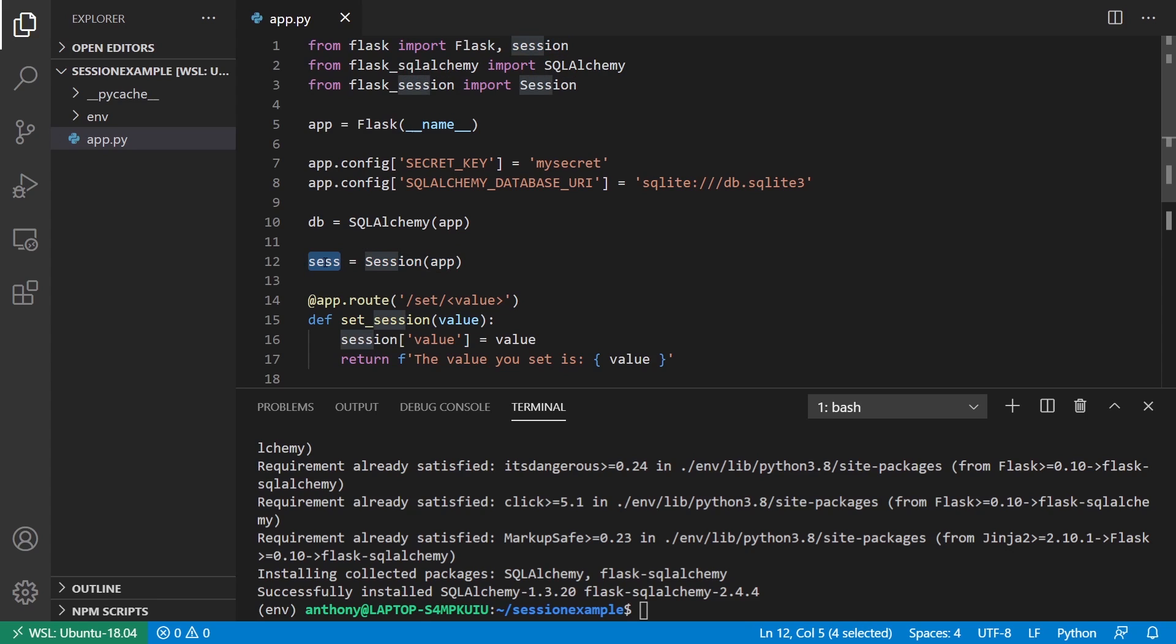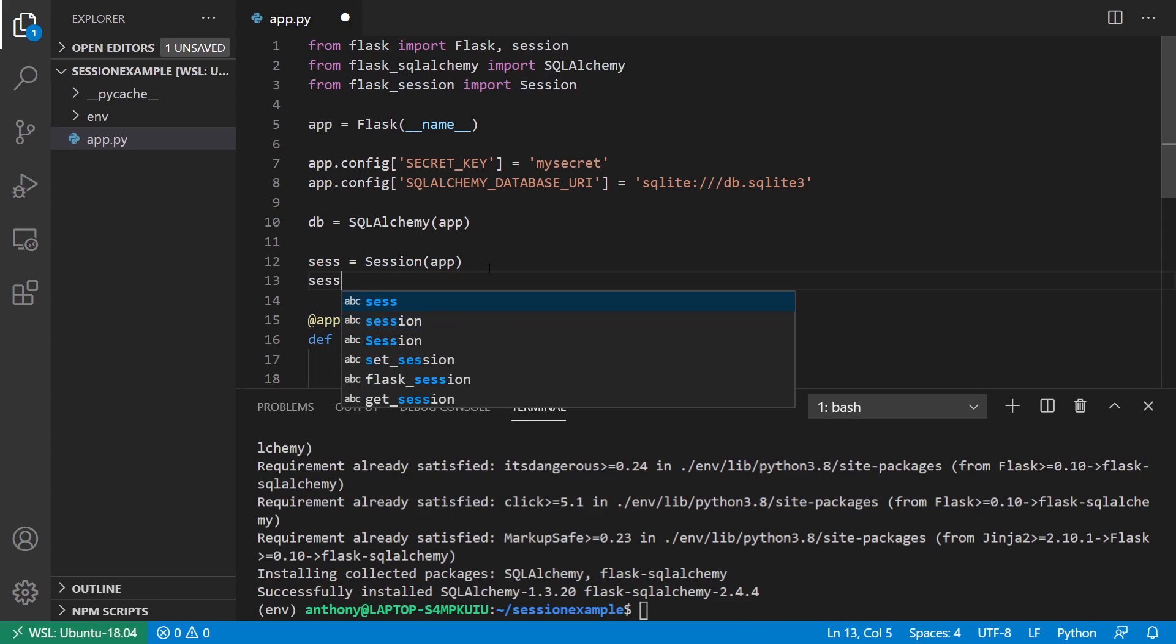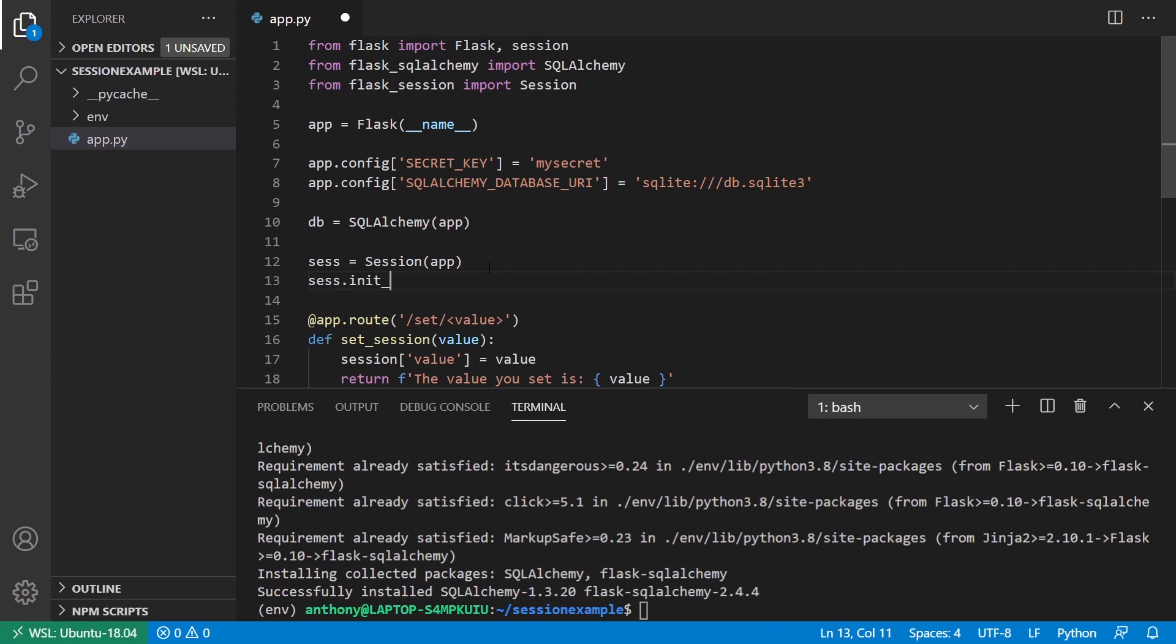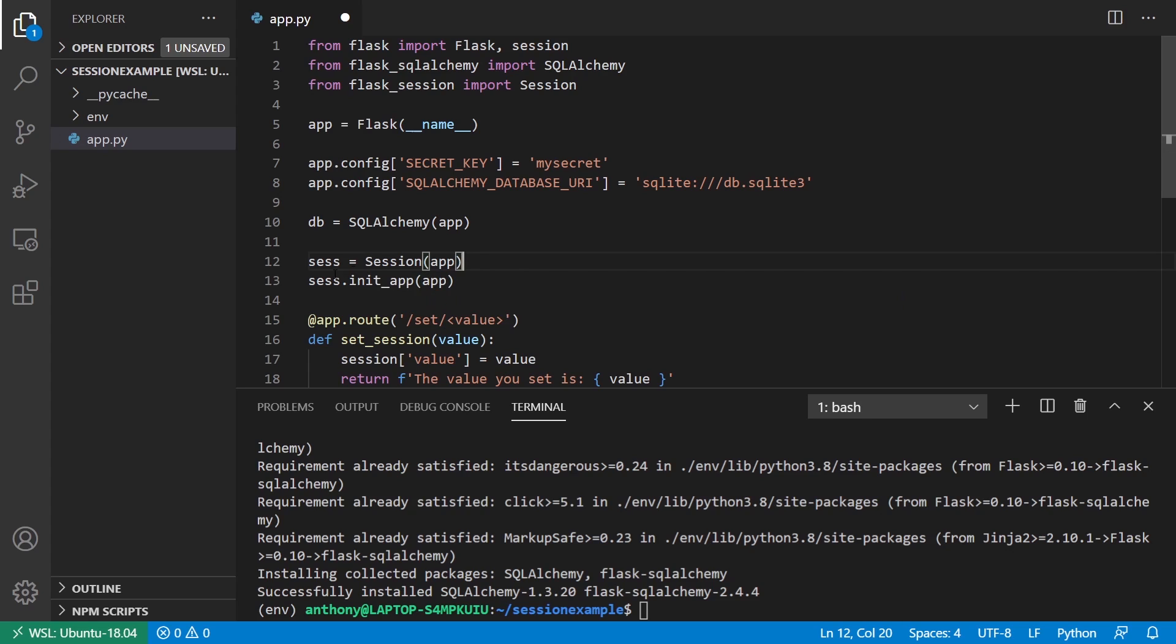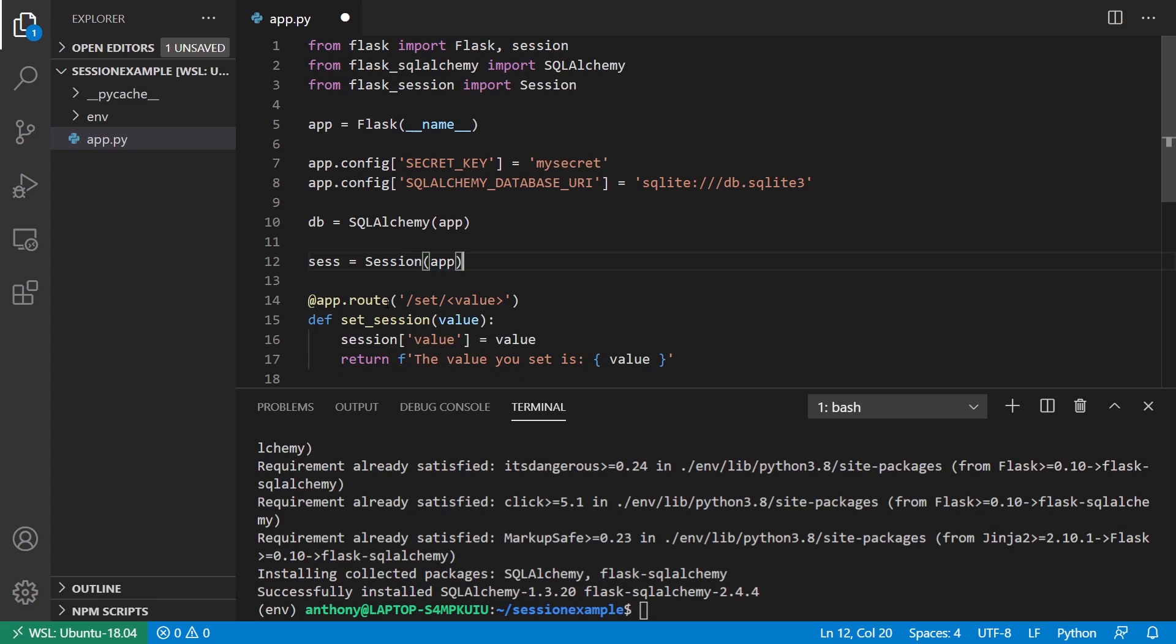If you're using the create app pattern and you do init app, then you'll need sesh or whatever you name it. But you can't name it just session like you normally would when it comes to these kind of extensions.